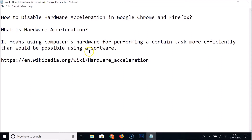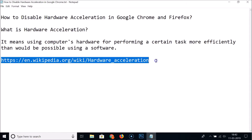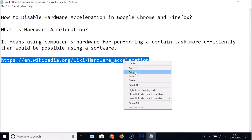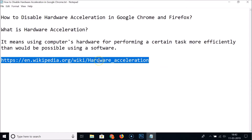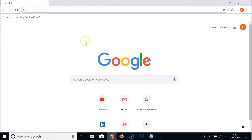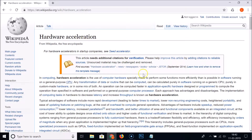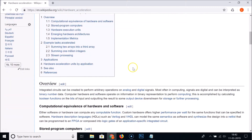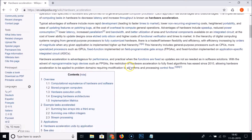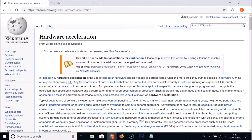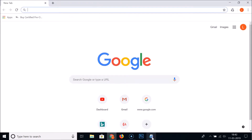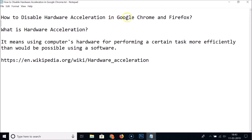If you're interested to learn more about hardware acceleration, you can go to the Wikipedia page for hardware acceleration — I will place the link in the video description. You can check it out. On this Wikipedia page you can find more information if you're interested.